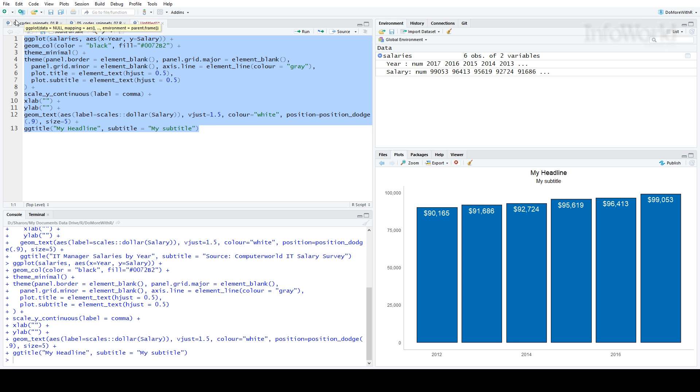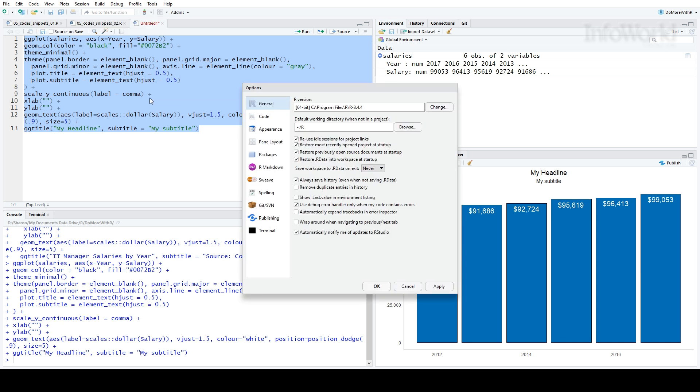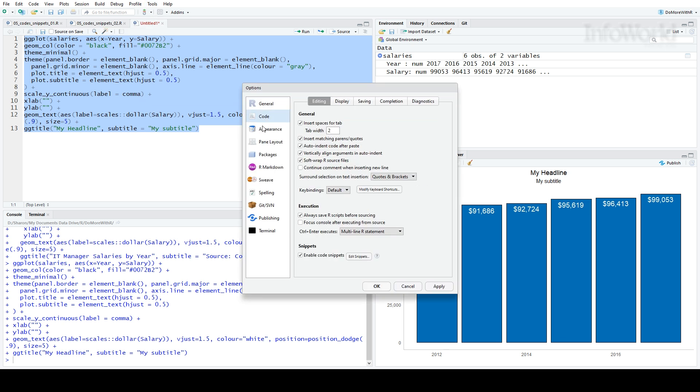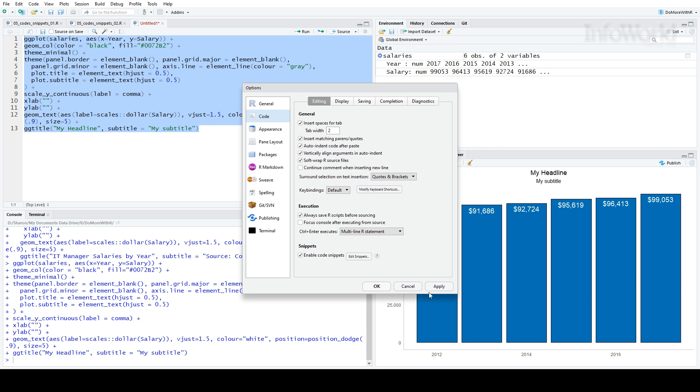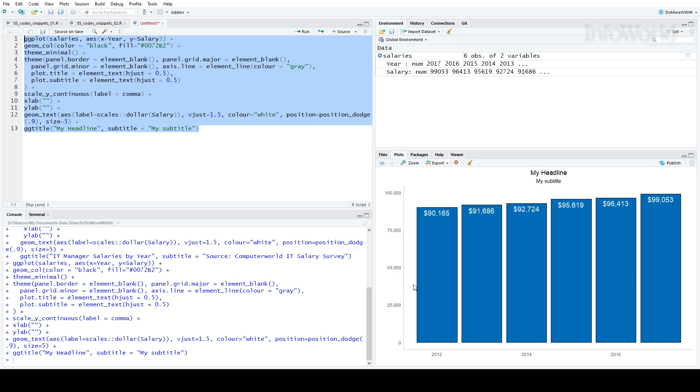Code snippets live in a special RStudio text file that you can get to with the menu commands. But you don't have to go through four layers of menu commands to get to the snippet file. The usethis package has a function edit_rstudio_snippets. With auto-completion, I find that easier.